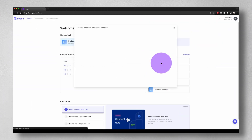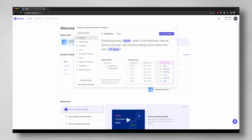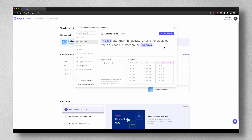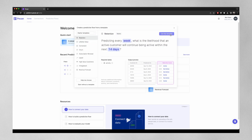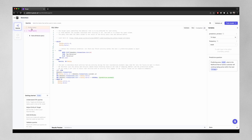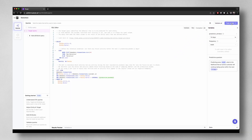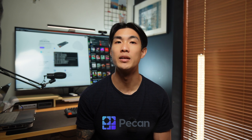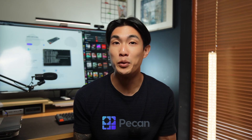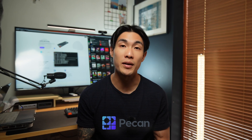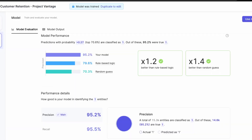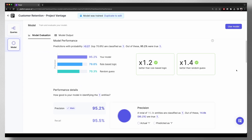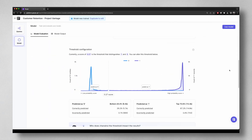The easiest way to get started is to select a template from the use case library. Each template has a guiding question, an output preview, the required tables, and a set of predefined queries that you can tailor to your own needs to build your predictive flow. Once you hit train model, PECAN will use the queries to automatically create an AI-ready data set and train a machine learning model — no data prep required at all. You can use PECAN's interactive dashboards to get insights into your model's performance, with metrics such as precision and recall, threshold configuration, a confusion matrix, and feature importance.